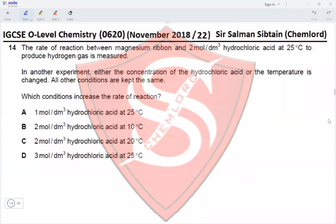Question 14. The rate of reaction between magnesium ribbon and 2 mol/dm³ hydrochloric acid at 25°C to produce hydrogen gas is measured. In another experiment, either the concentration of hydrochloric acid or temperature is changed, with all other conditions kept the same. Since all temperature options are either 25°C or 10°C, a decrease in temperature would decrease the rate of reaction, eliminating options B and D.